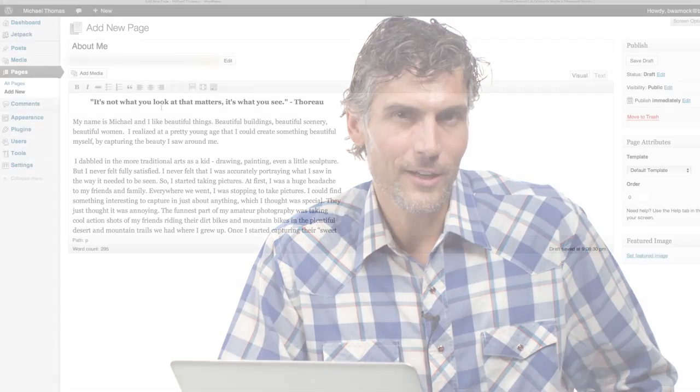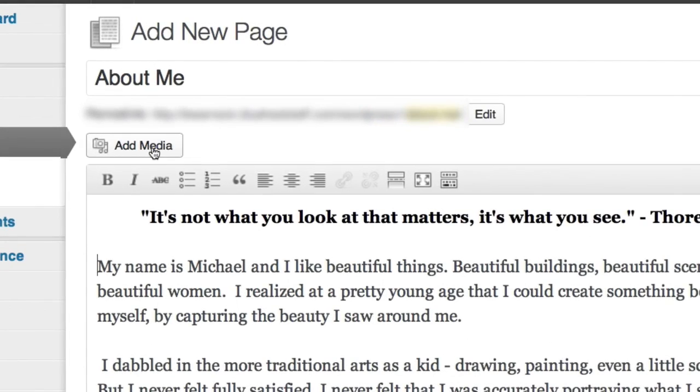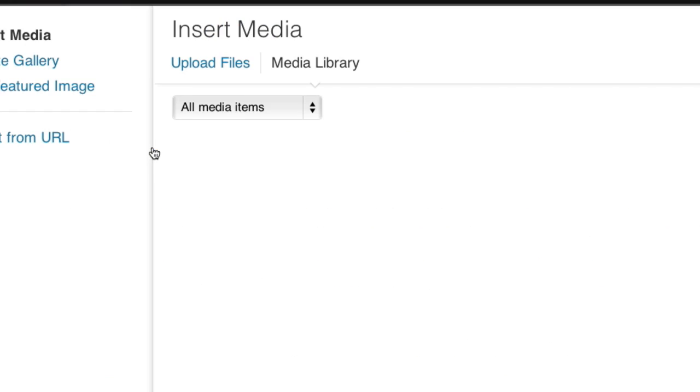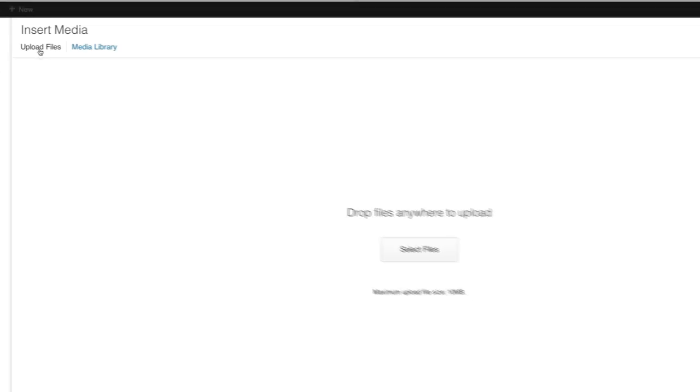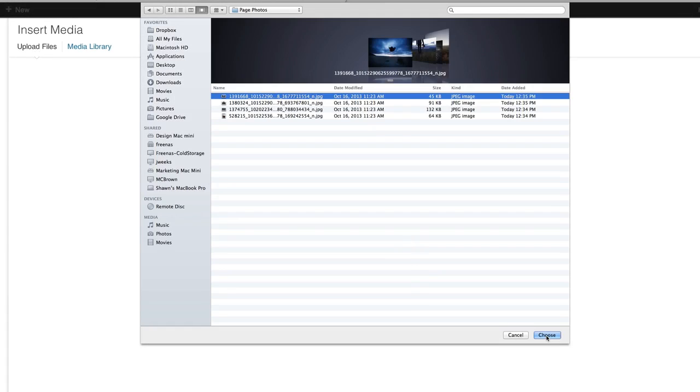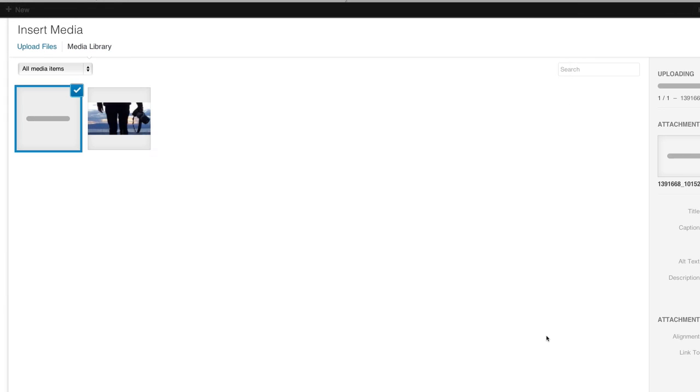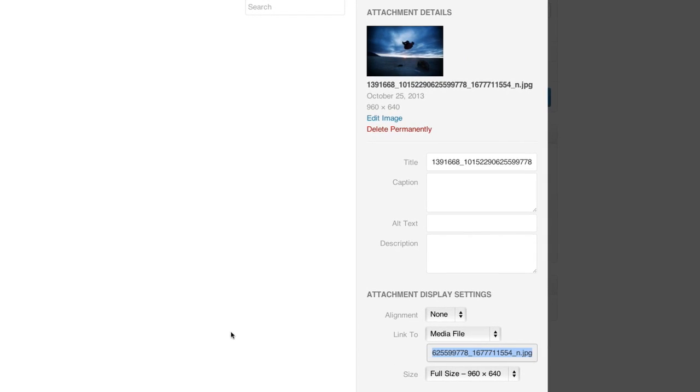One more thing I want to do for this page is add a picture. So I'm going to click where it says add media. You can drag a file in or click select files. I'll choose this photo. Here you'll notice some image settings.